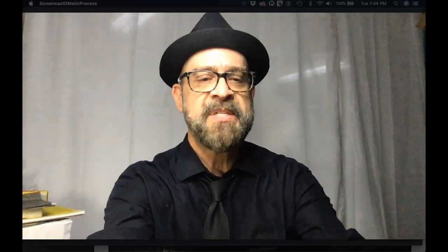For this project in particular, we are going to focus on recognizing a value pattern in the composition of a work of art. So we are going to take an old black and white movie still and we are going to break it down into five basic values. Transfer it from a print to a piece of Bristol board or if you want to use watercolor paper or canvas, more power to you.